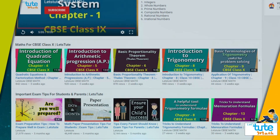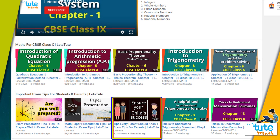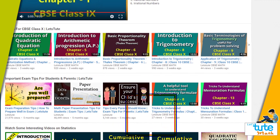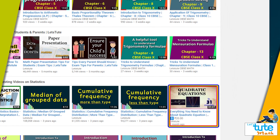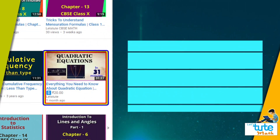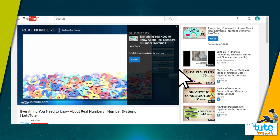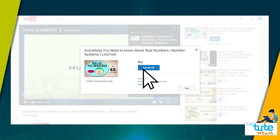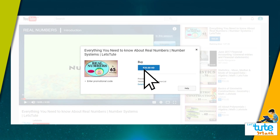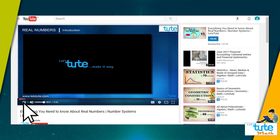Some of our sessions are freely available on the channel as samples and others are designed as complete courses that you can purchase at very low prices. Once you purchase, you can log in any time and watch them at your own pace.